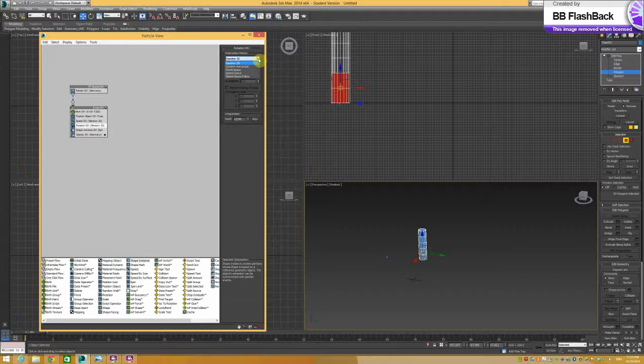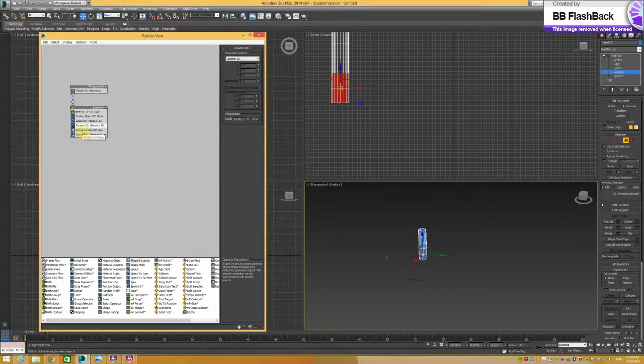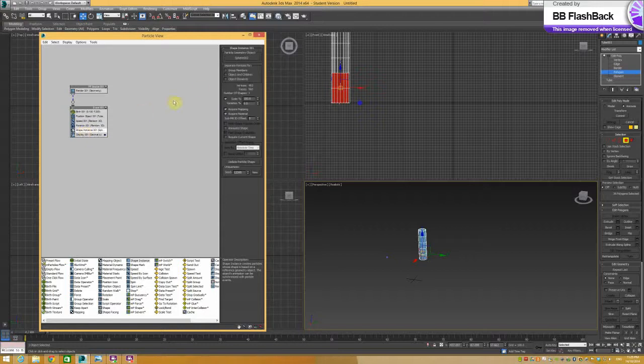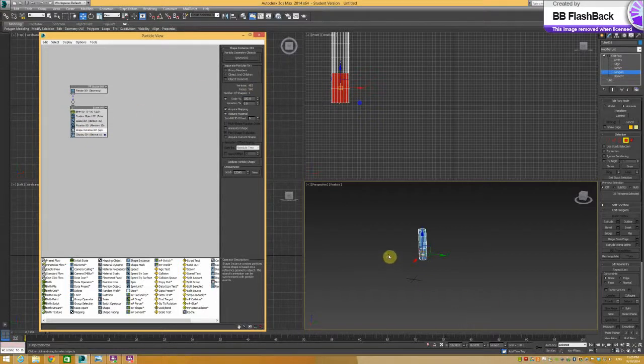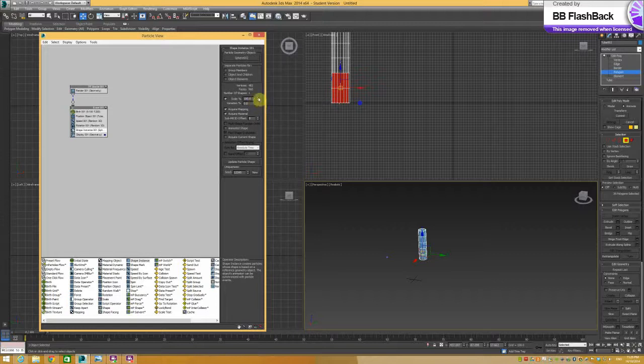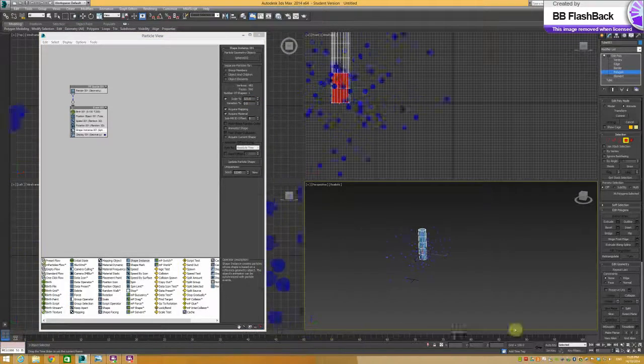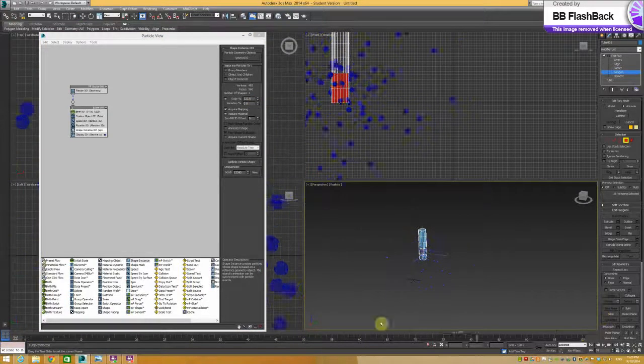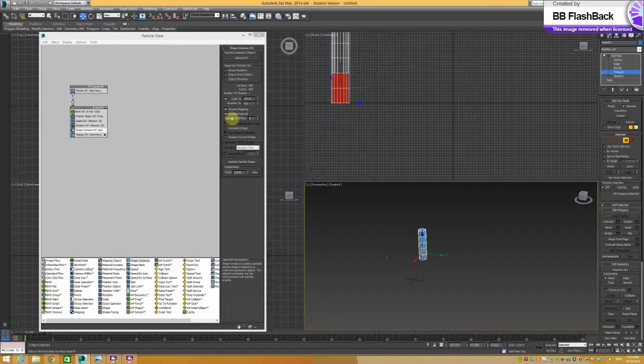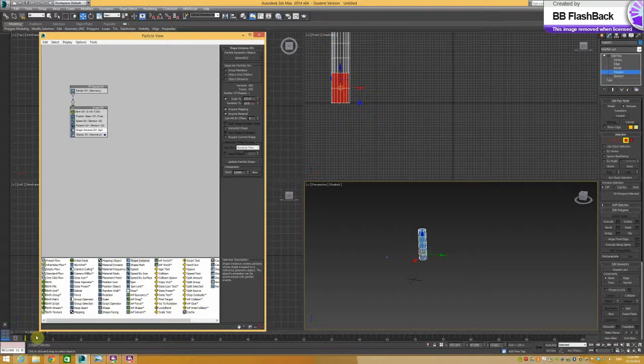Rotation. I haven't sort of played around with that and I won't in this tutorial. Shape instance. So you can change the shape and the scale and variation. Yeah, you can sort of make it become bigger and more variable.